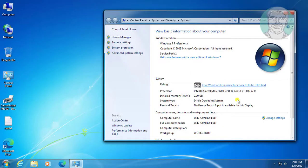Right-click This Computer and click Properties. My system type is 64-bit.